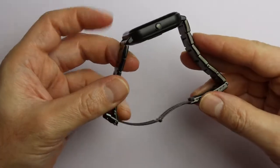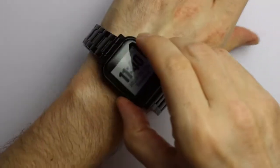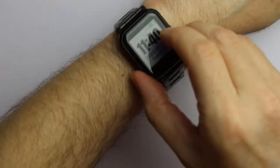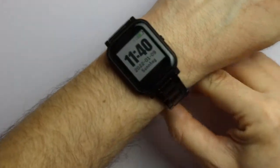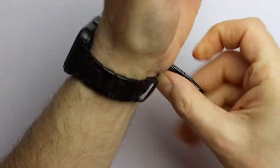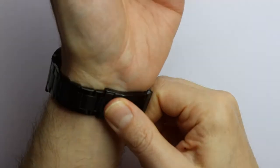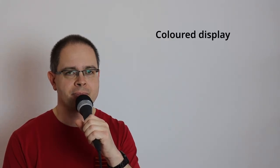Talking about the watch strap, that one is easy to customize, because the BangleJS2 has a standard connector. Any watch strap with 20mm connector width fits. I bought this one, and it's very nice.